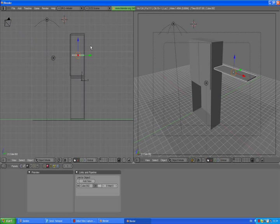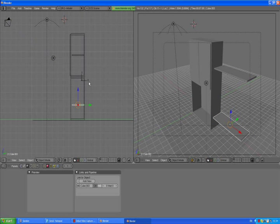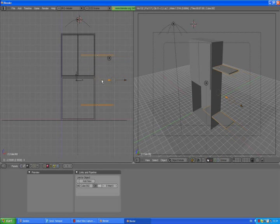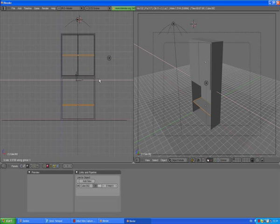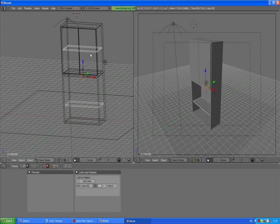Move it in, then press Shift D Z and we have another shelf at the bottom area. Press 1 to go to the front view. With the bottom shelf selected, hold down Shift and right-click on the top one to select them both, then move them inside. Press S X to scale them down a little bit — and there we go, we've got two shelves inside our cabinet.